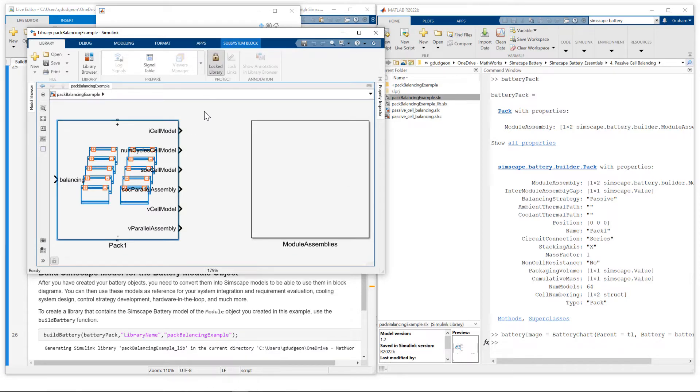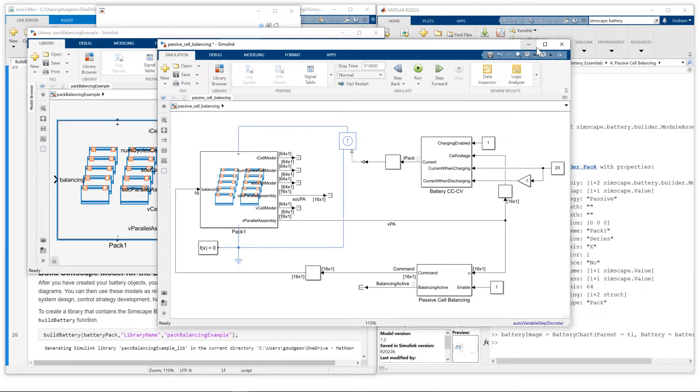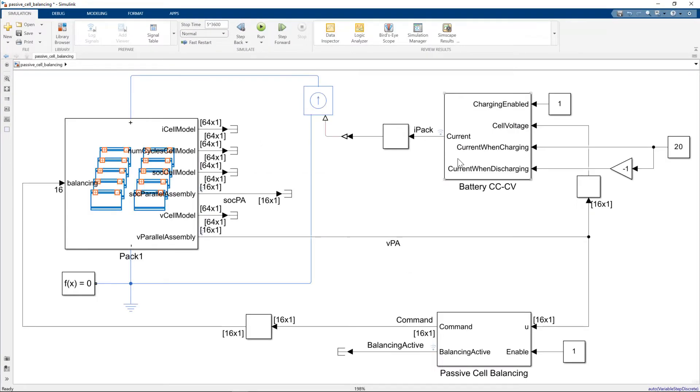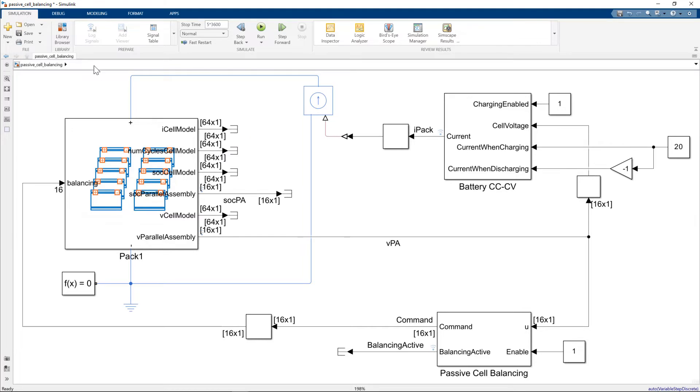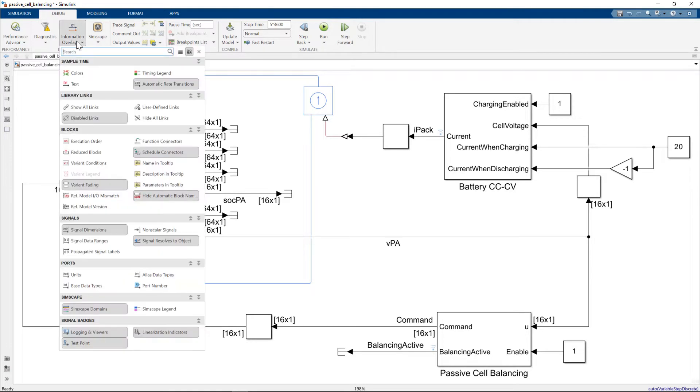Now what I'd like to do is show you the test model I put together. Here is here. I'll just expand this to the full screen. So I have my pack model. I'm showing the dimensions of the signals here for each of the signals. The way you do this is you go to debug information overlay. And then you can select signal dimensions. There's other settings you can choose as well.